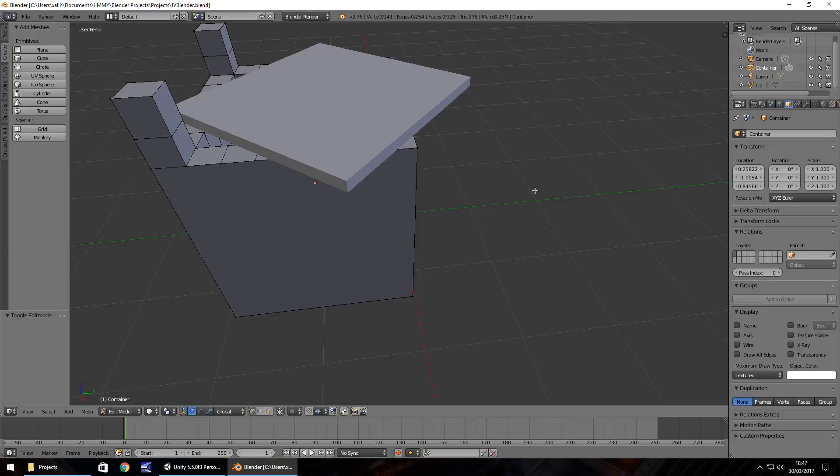Hello there, I'm Jimmy Vegas and this is how to use Blender for absolute beginners. Welcome to episode 3.